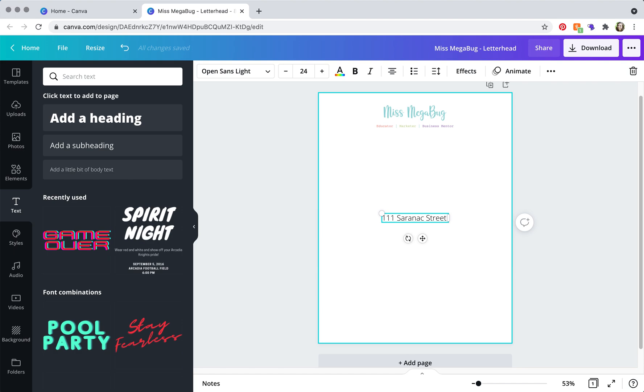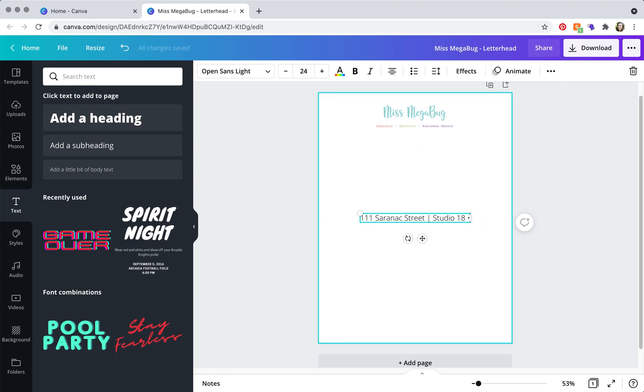And I like to either separate my address with the vertical lines or with a dot.